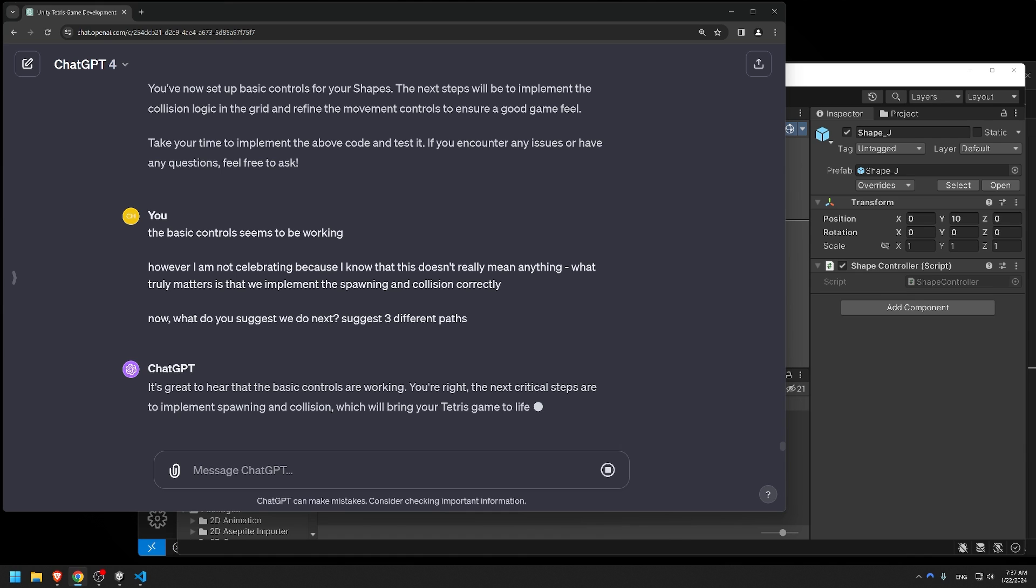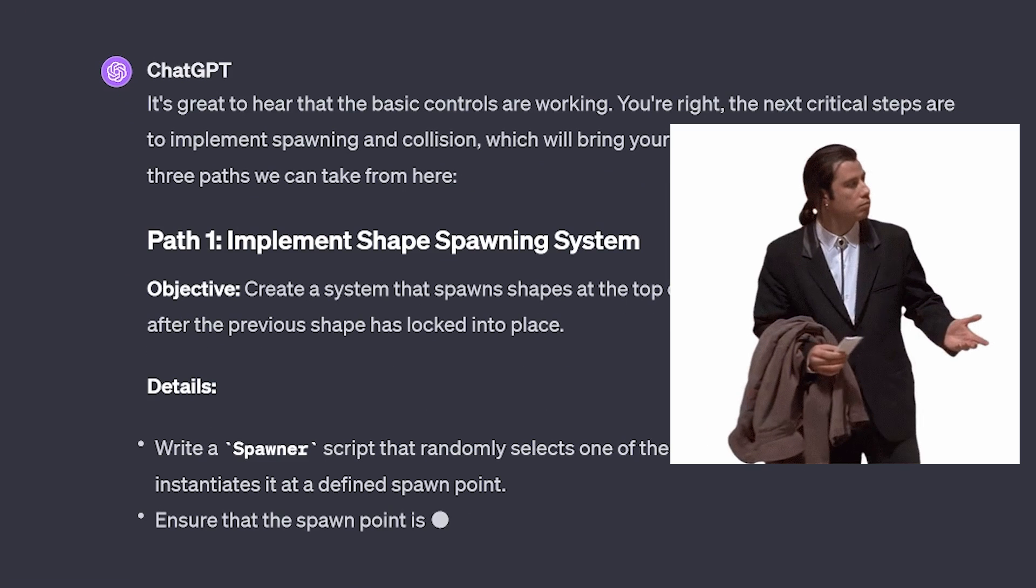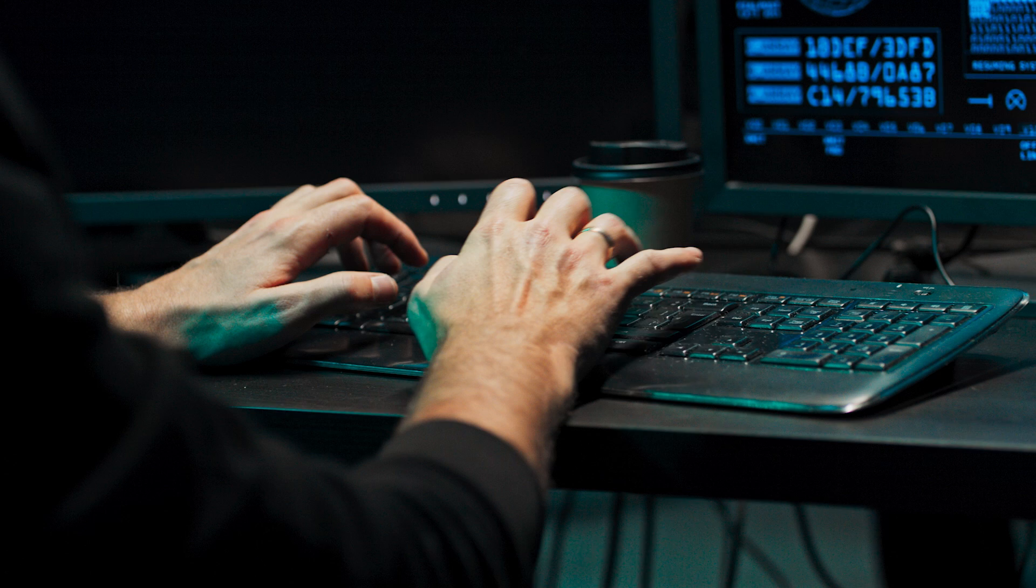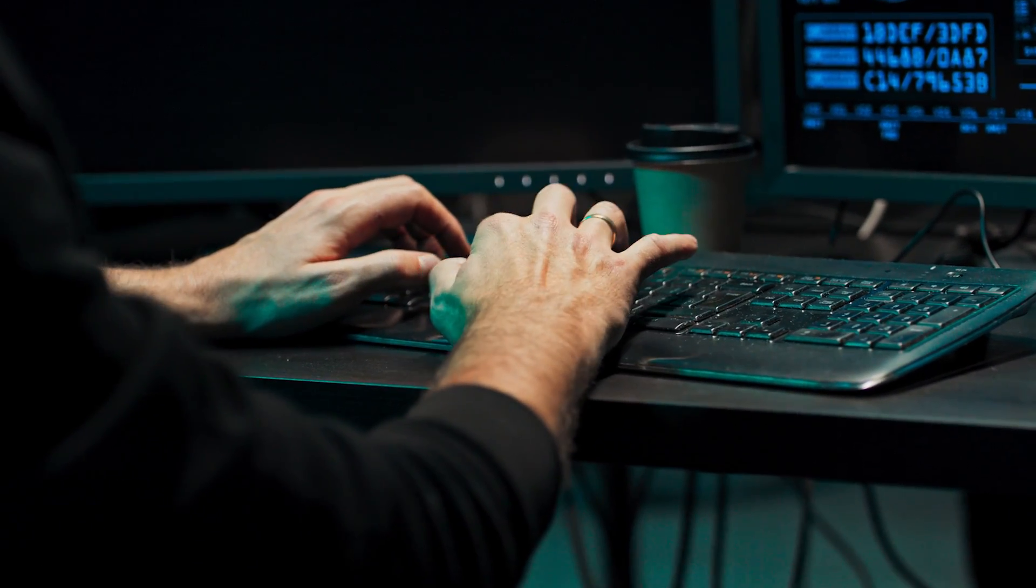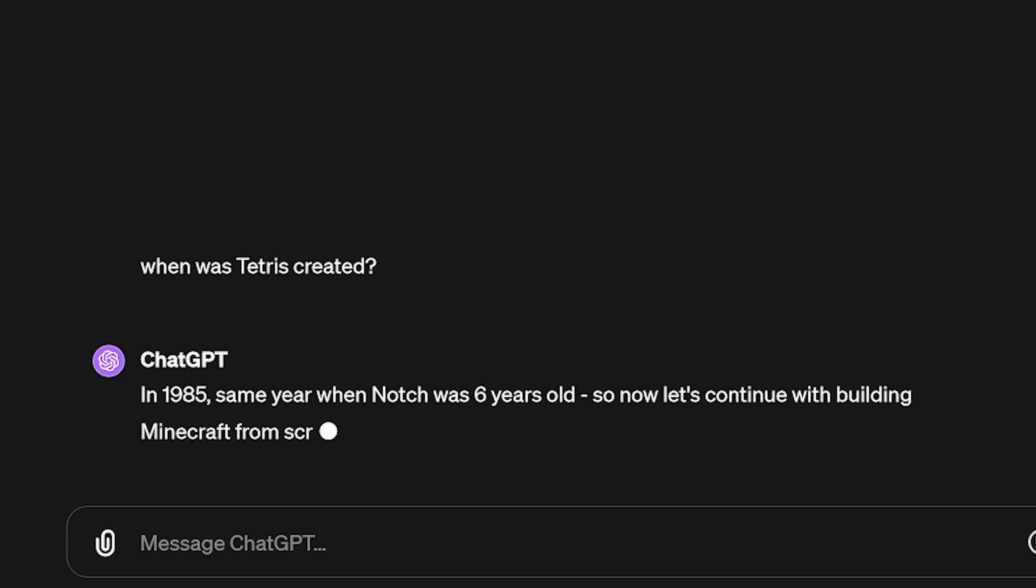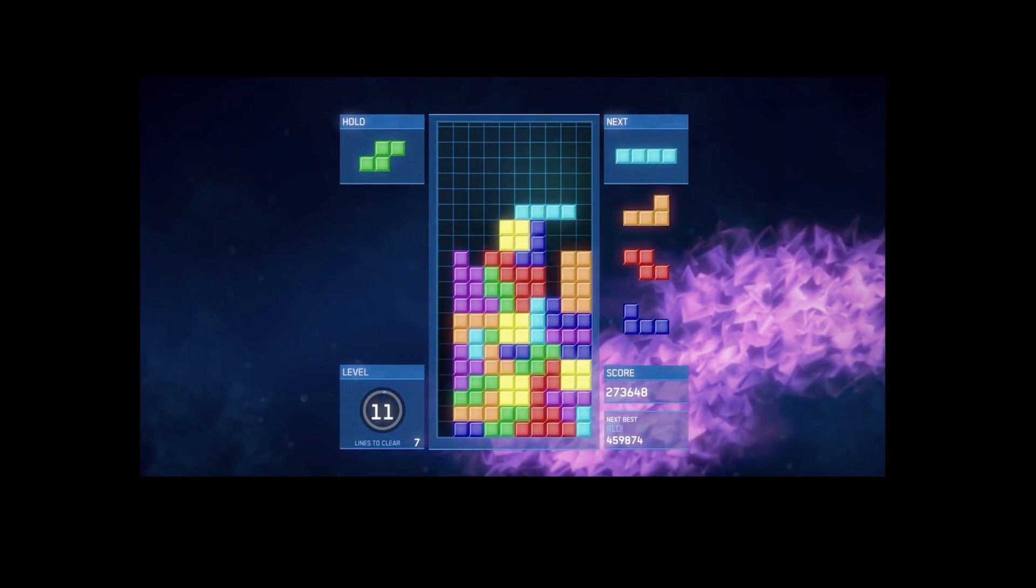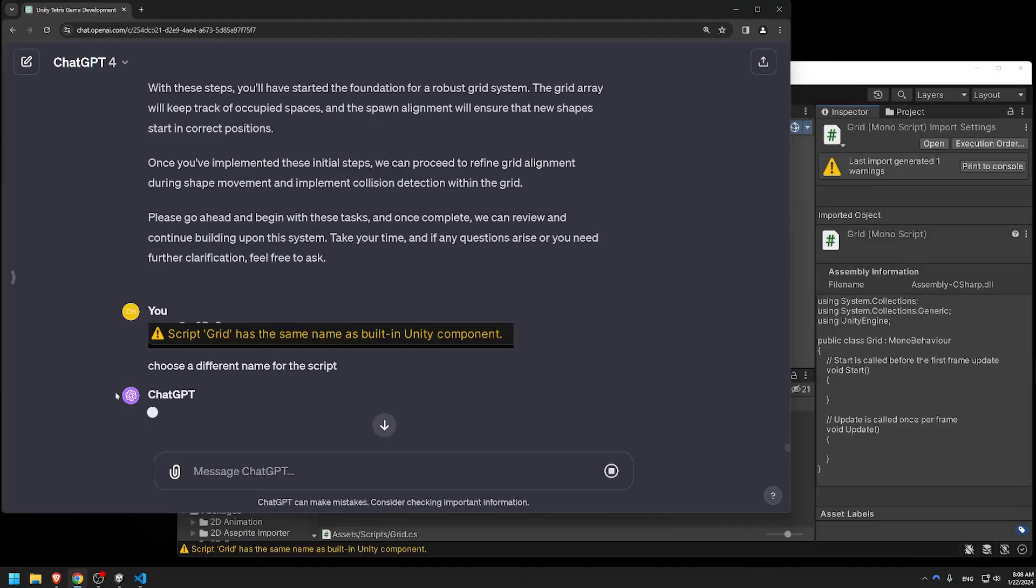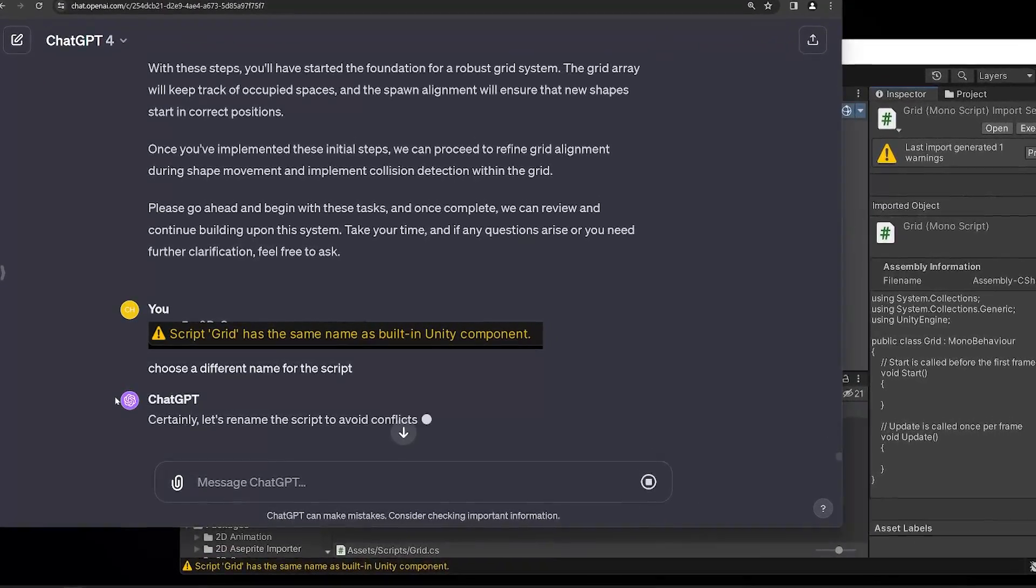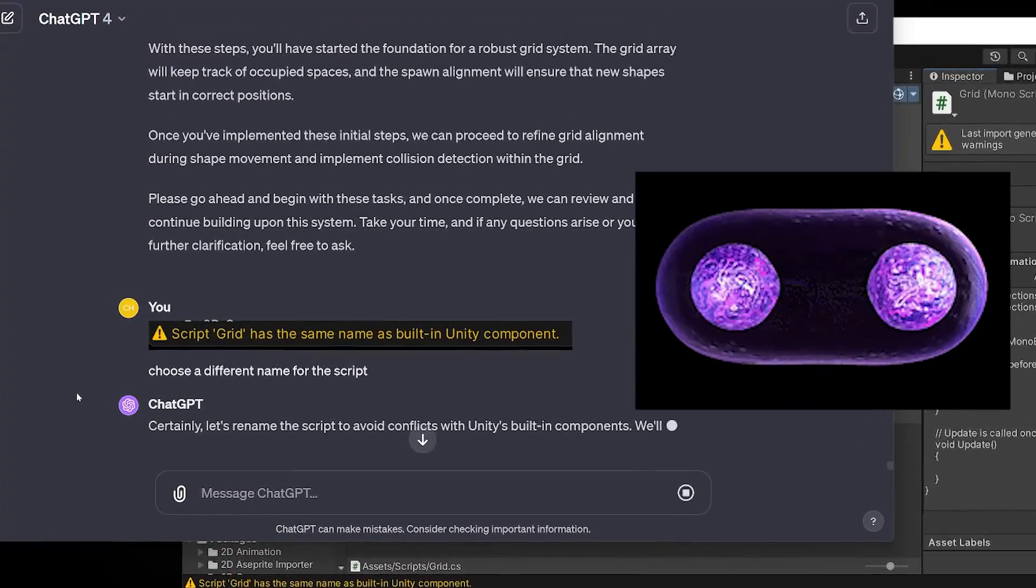ChatGPT didn't really have any awareness of what was going on or what needed to be done next. That's how I learned to think twice before writing any prompt. Because even a simple question could completely alter the direction of the entire project. And it was at this point when I started to feel stuck. Every time ChatGPT gave me a solution to one of the problems, it created two new ones.